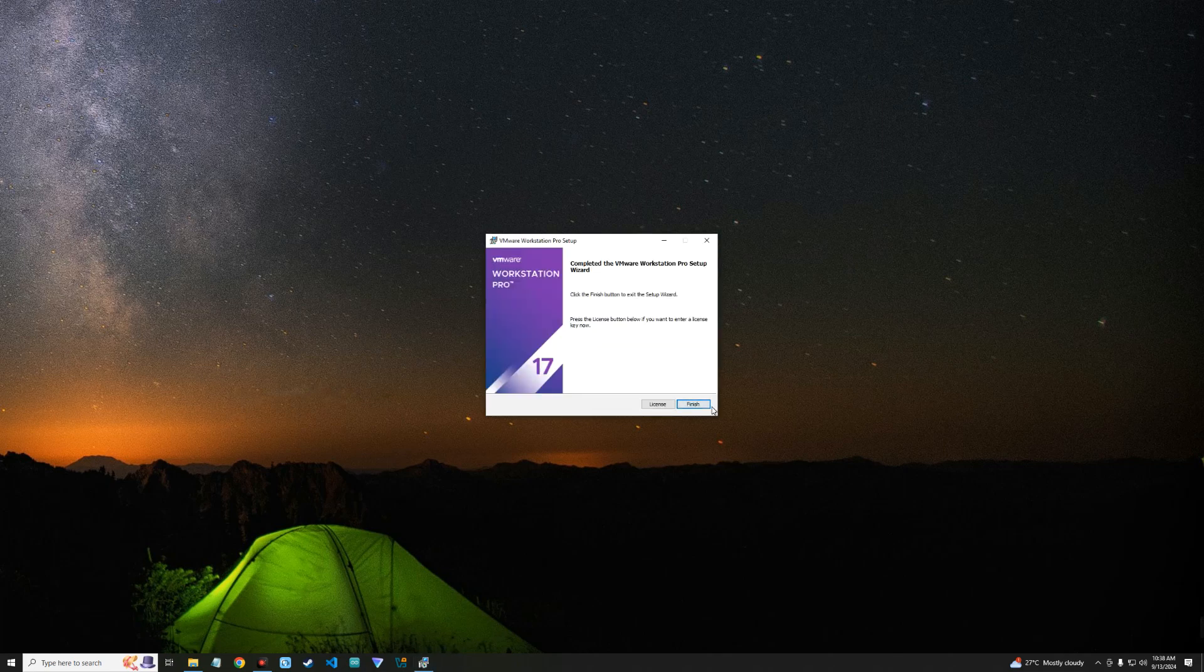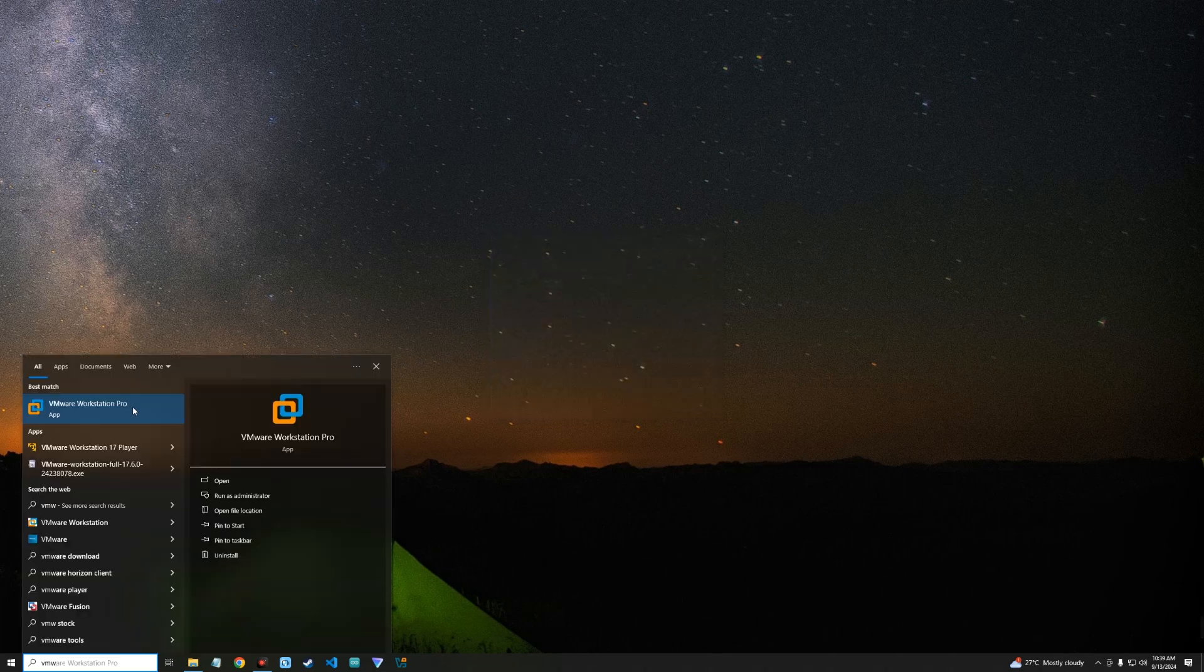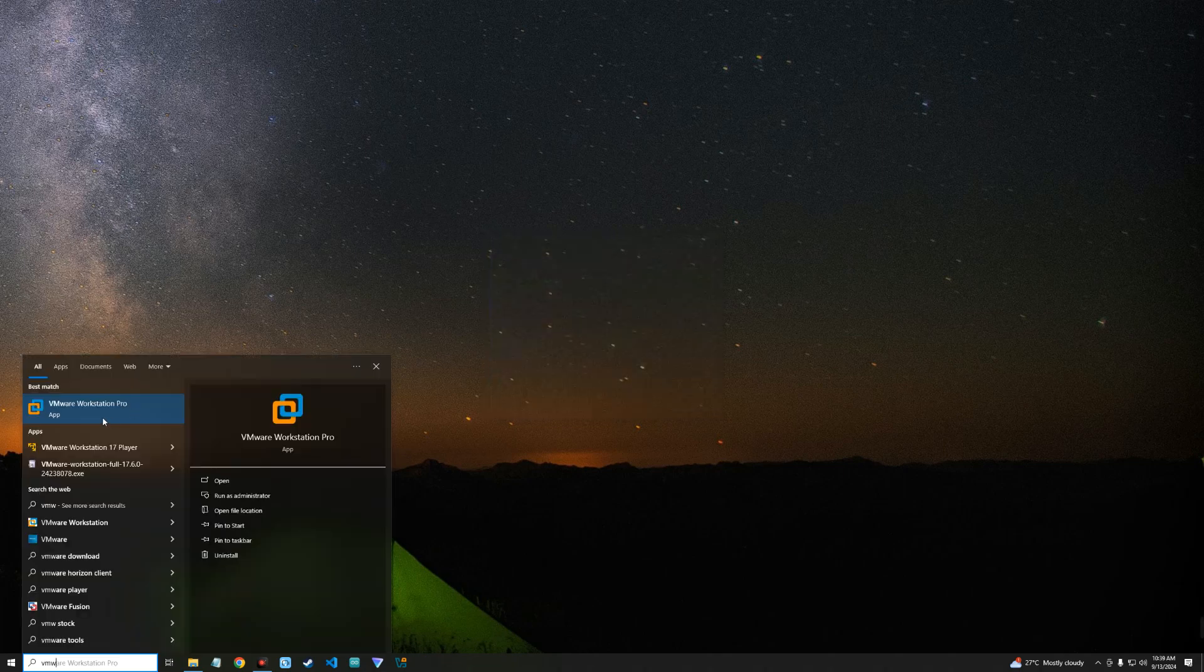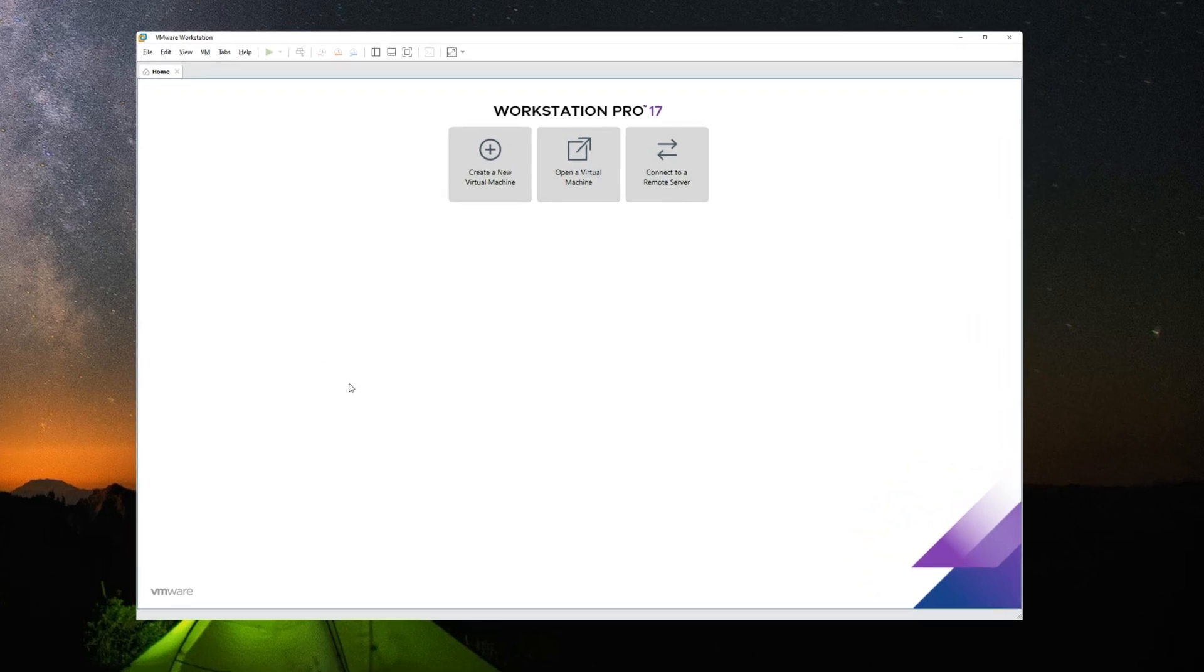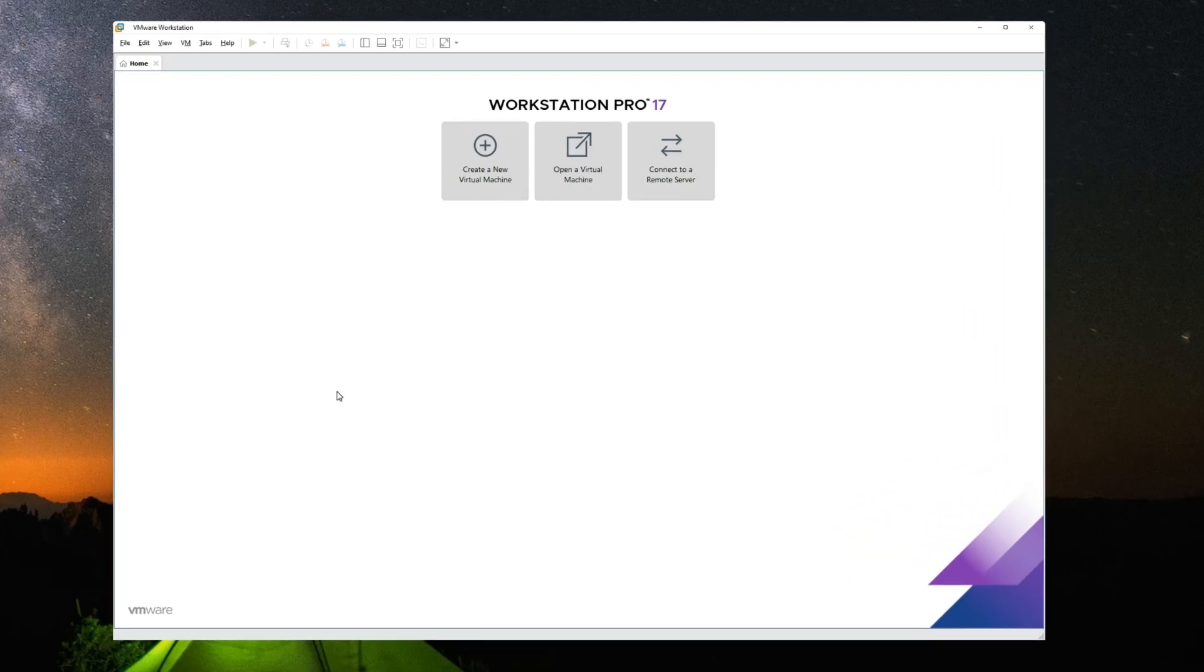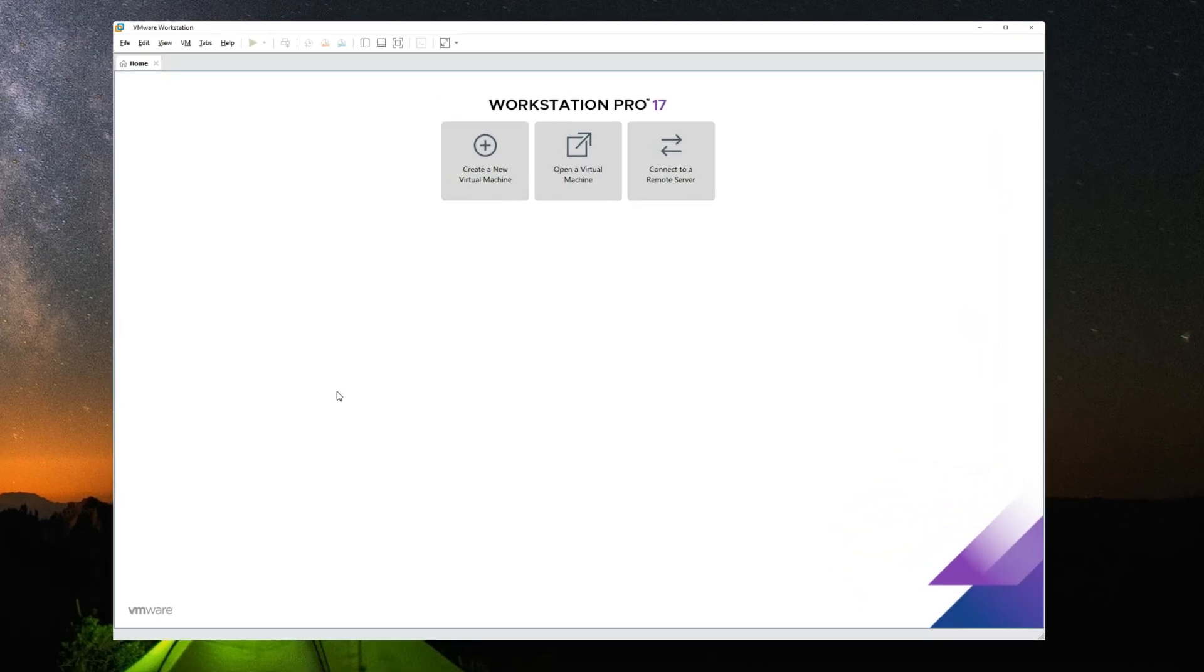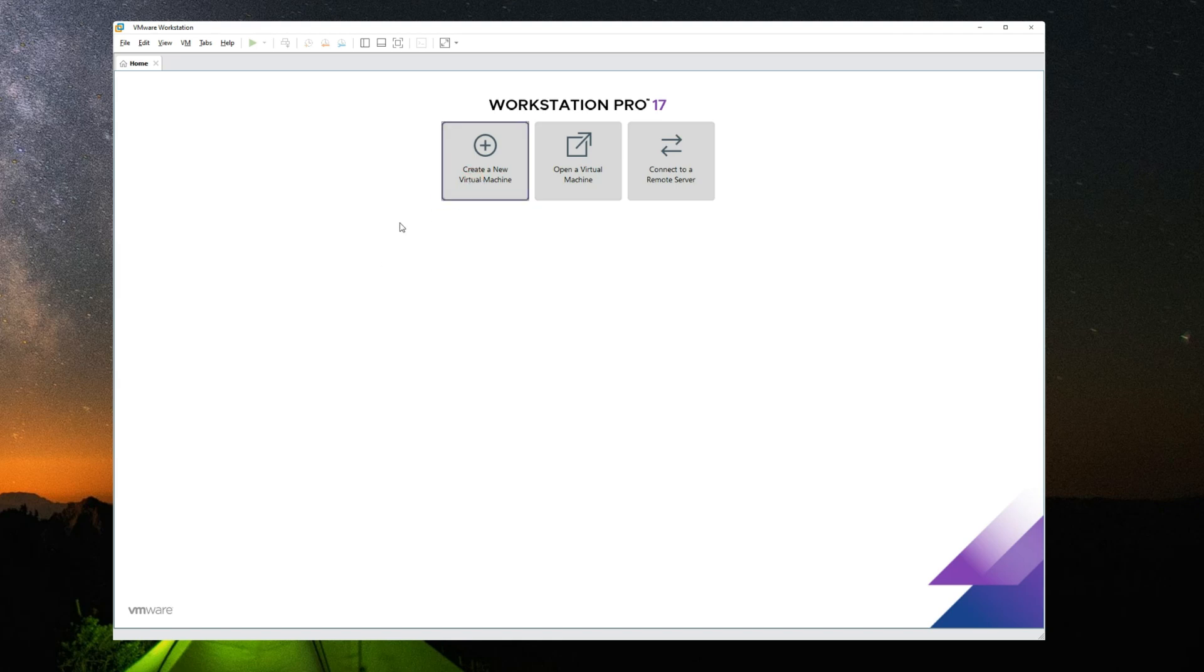After installing VMware, we can click on finish. Now we can run VMware Workstation Pro. So VMware Workstation Pro is completely free for personal use, so we can now create a new virtual machine.